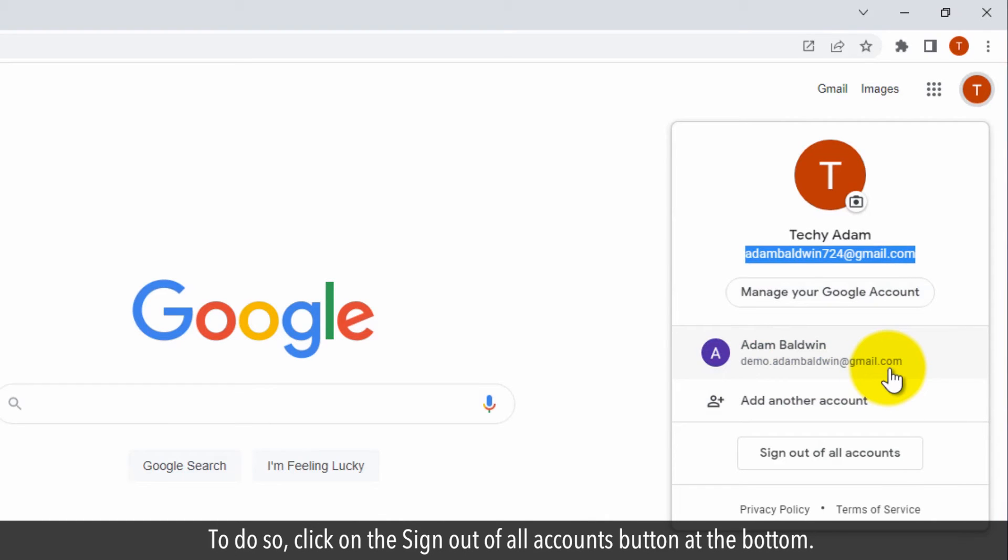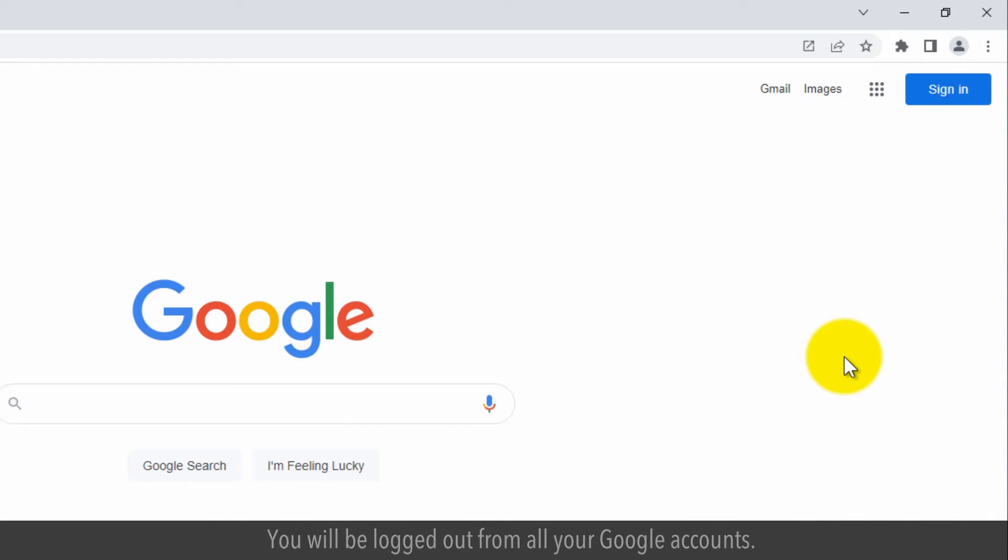To do so, click on the sign out of all accounts button at the bottom. You will be logged out from all your Google accounts.